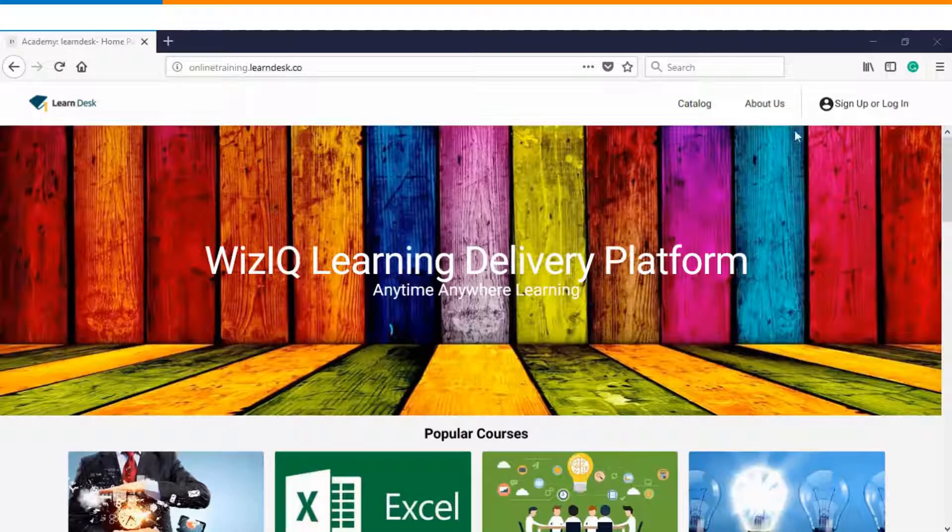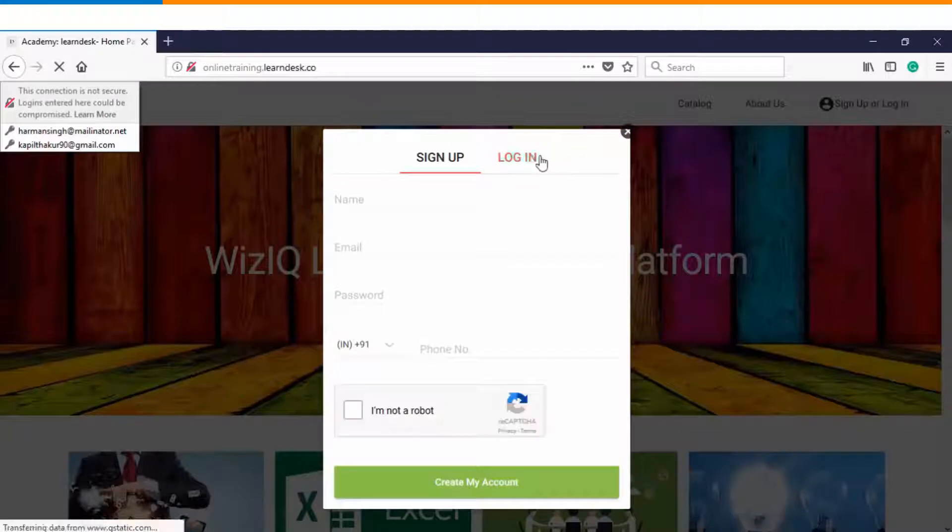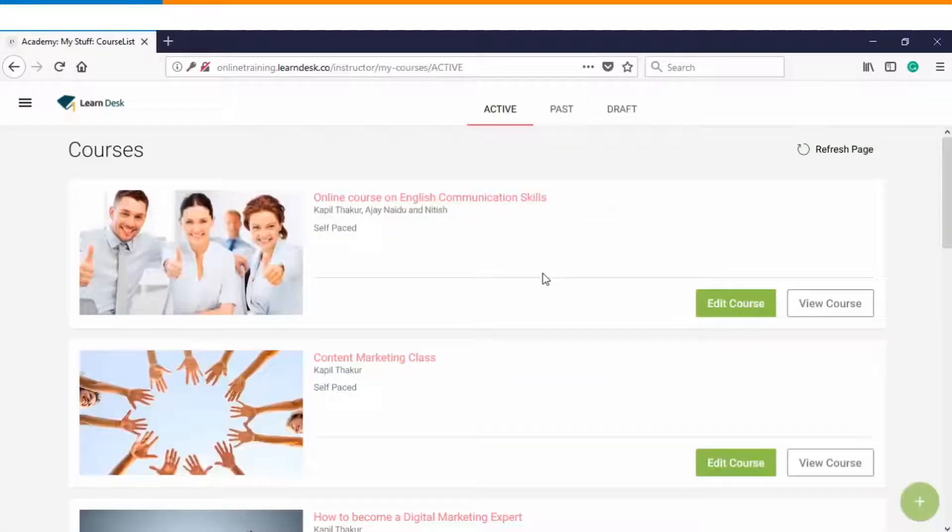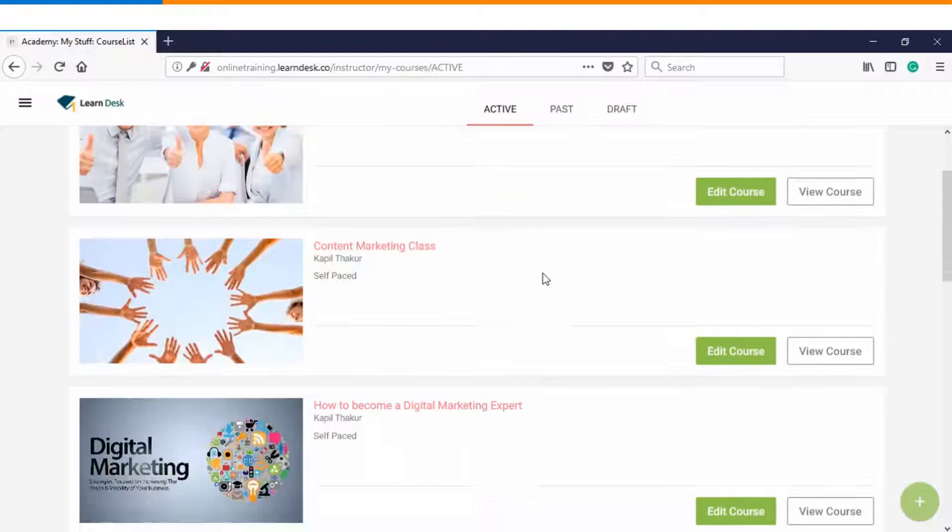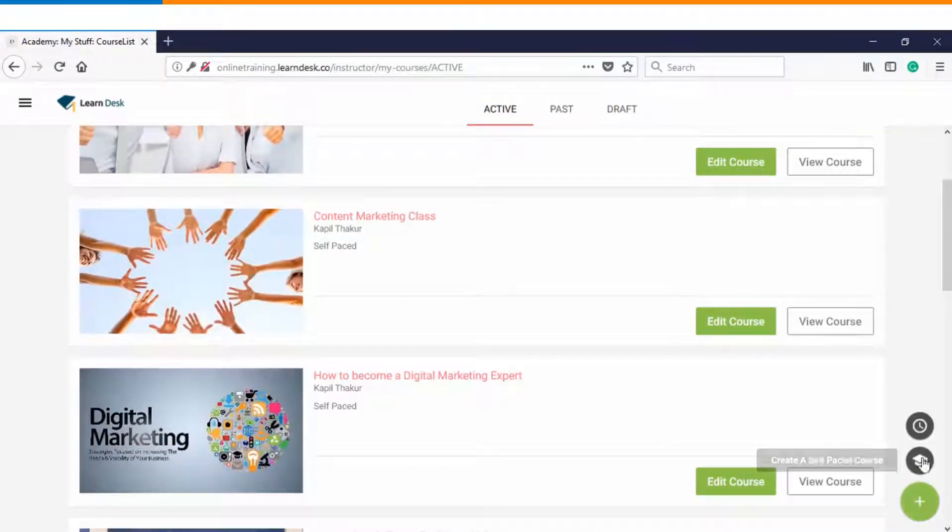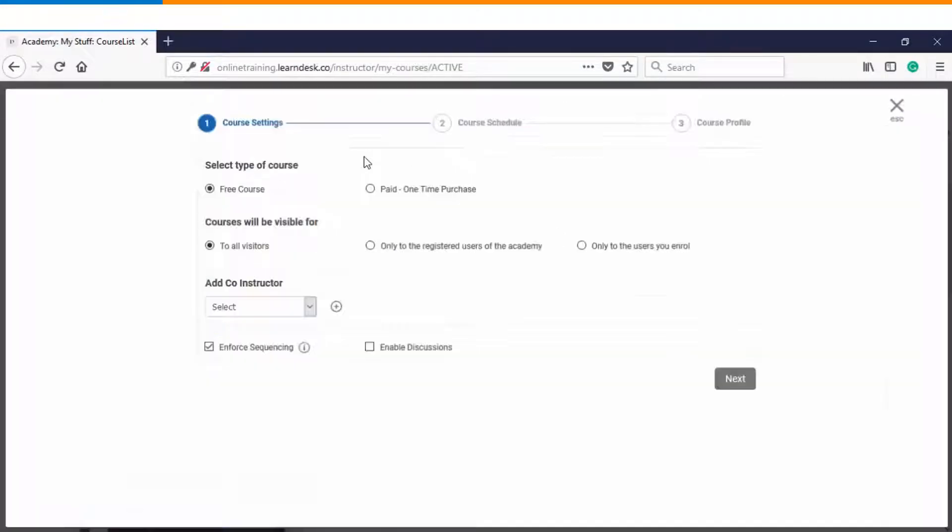So the very first step is you will log into the platform as an instructor. The moment you log in you can find the list of courses which have already been created by you and on the bottom right you can find an option of creating a scheduled course.